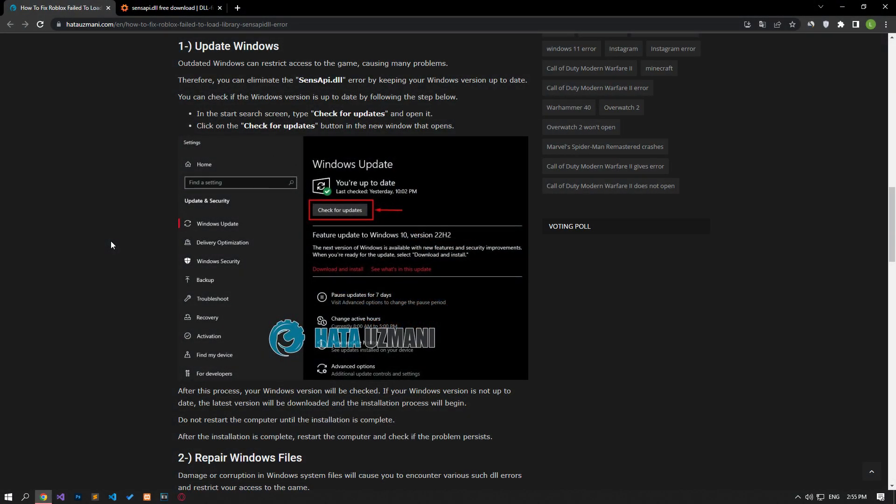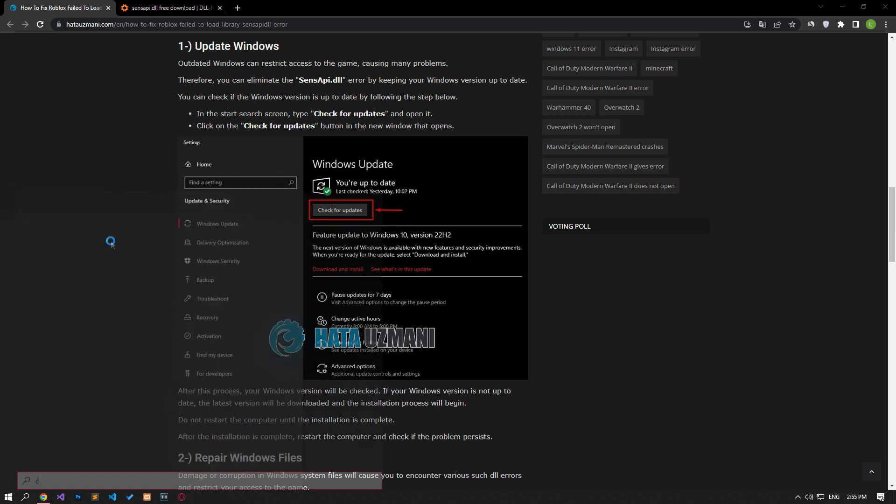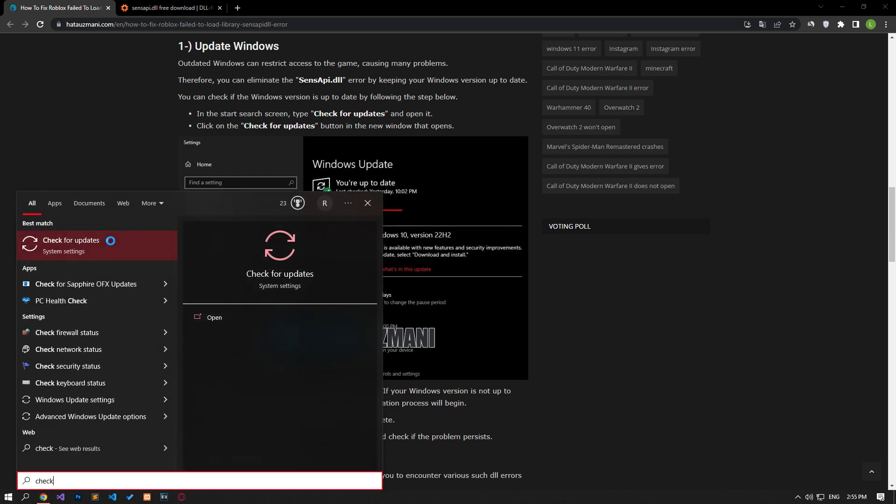Outdated Windows can restrict access to the game, causing you to encounter many problems. Therefore, you can eliminate the sense API error by keeping your Windows version up to date. In the start search screen, type check for updates and open it.